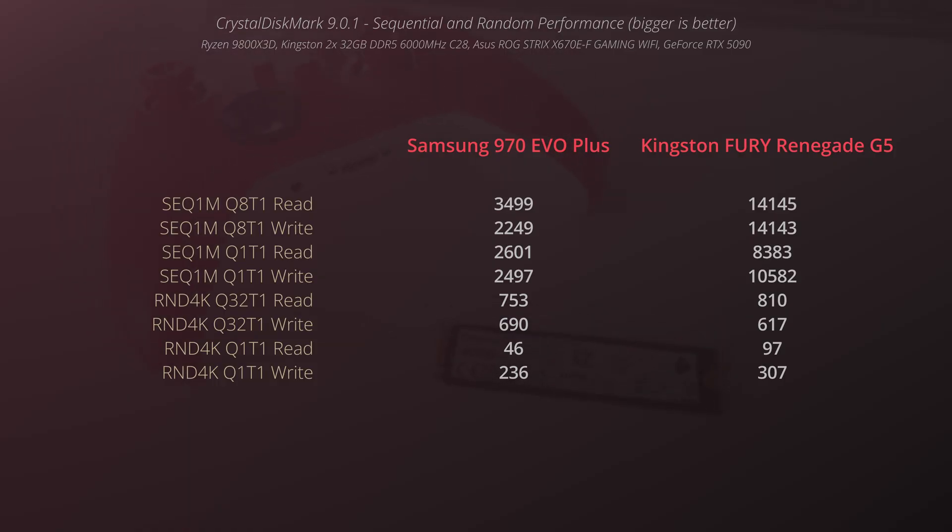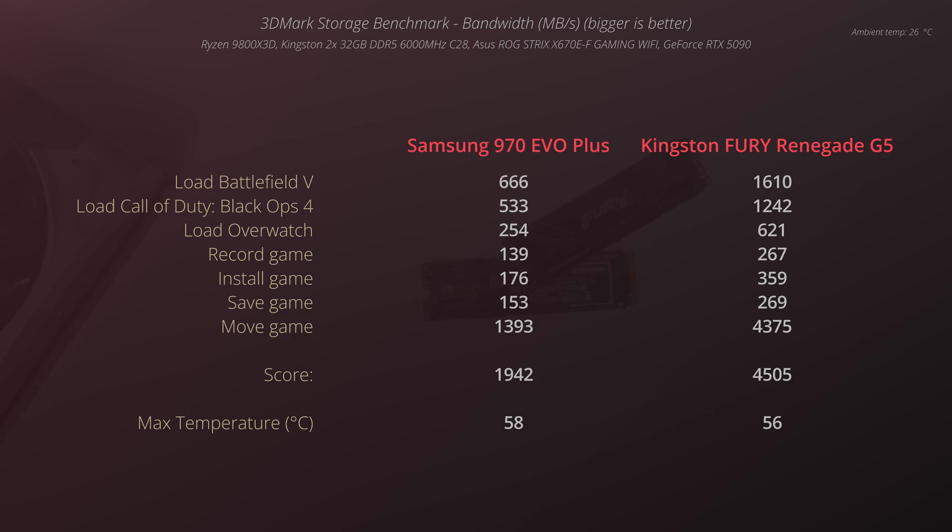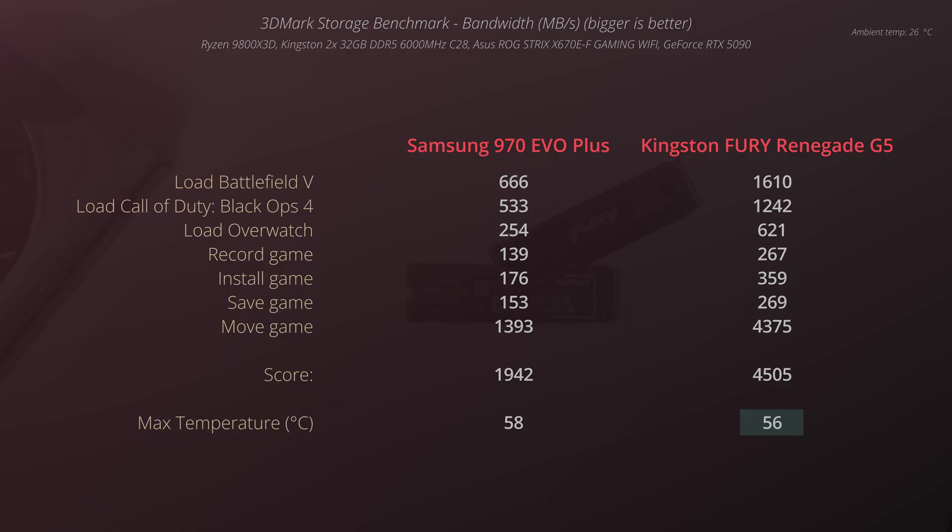In 3DMark storage benchmark, the situation is the same. We are comparing also the temperature and Kingston is surprisingly 2 degrees less because more often than not these PCIe 5.0 drives used to be hotter than the previous generations. But in this case, that is definitely not the case.